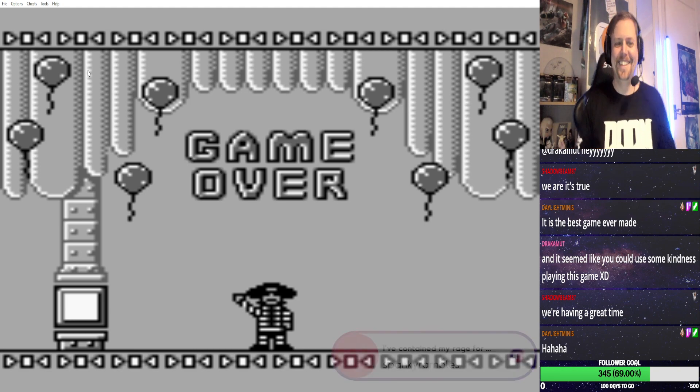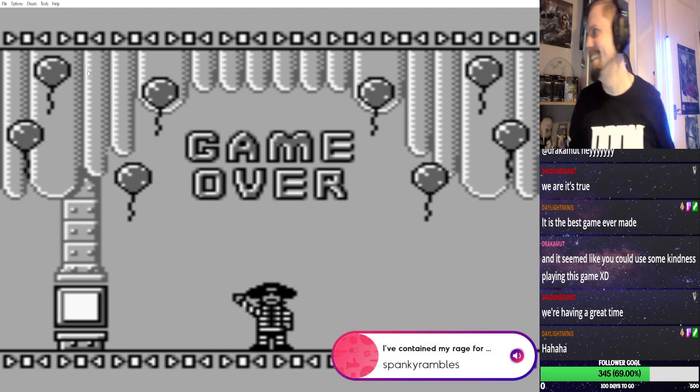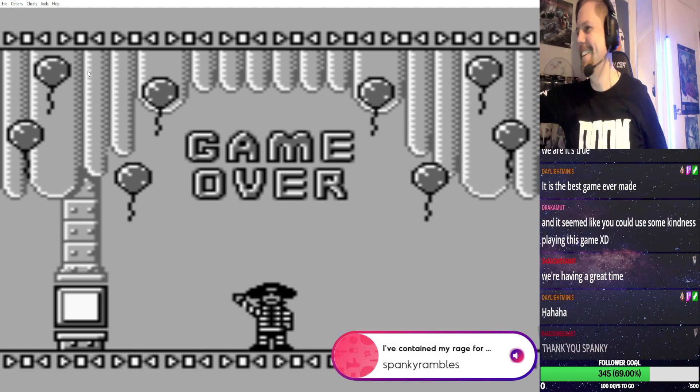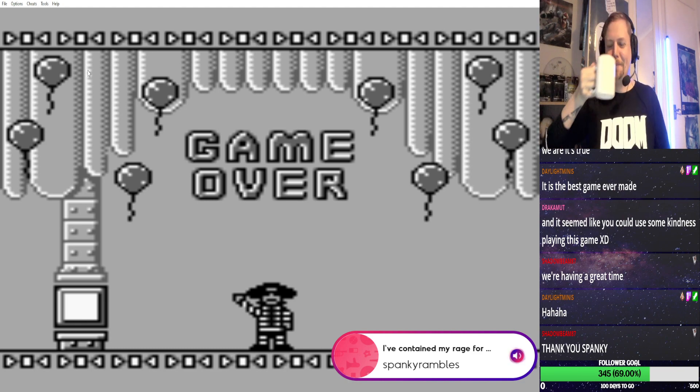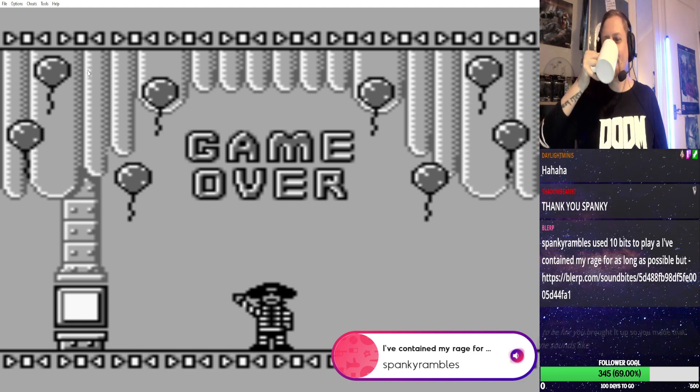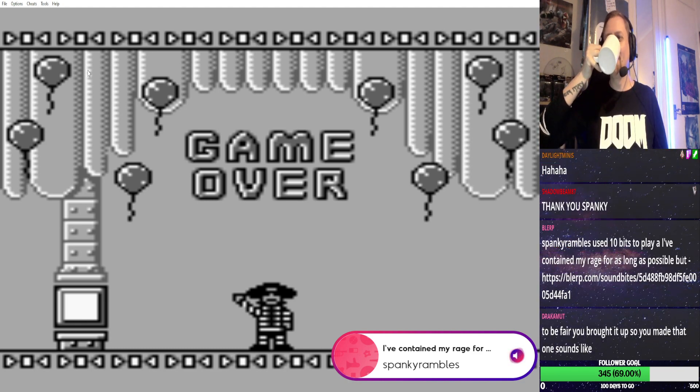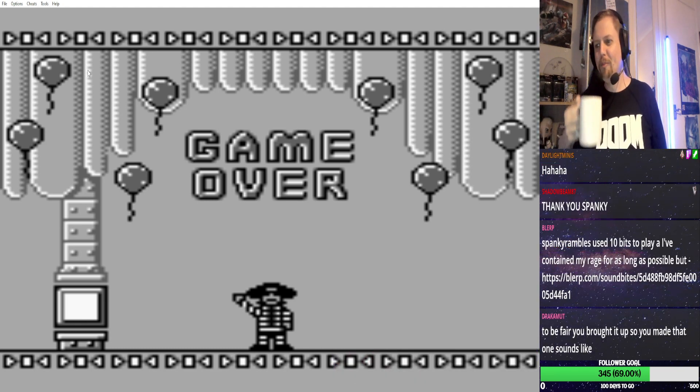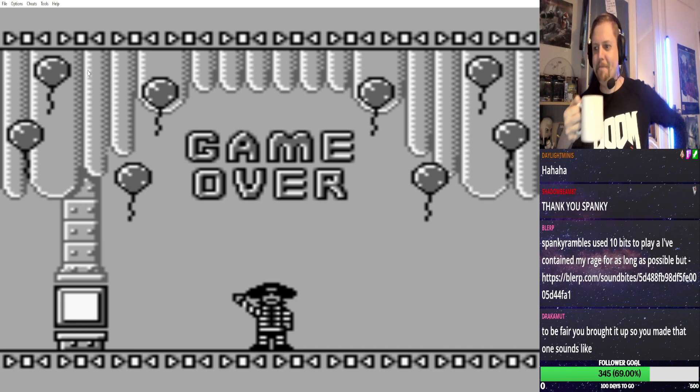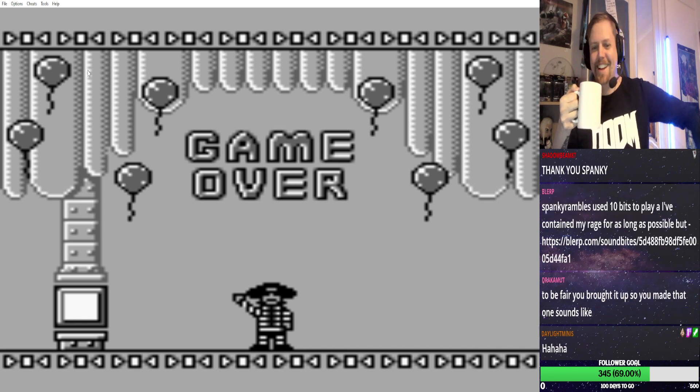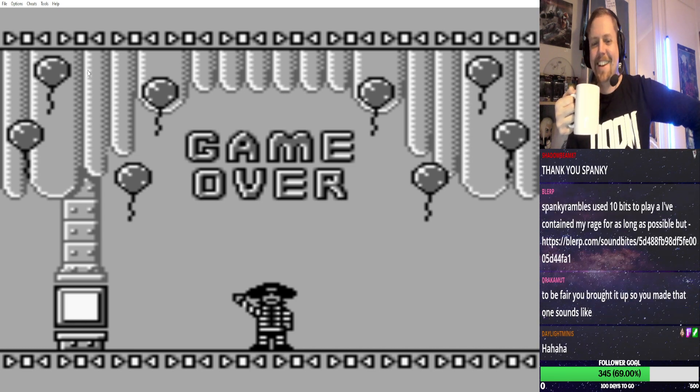So, in conclusion... I have contained my rage for as long as possible, but I shall unleash my fury upon you LIKE THE CRASHING OF A THOUSAND WAVES!